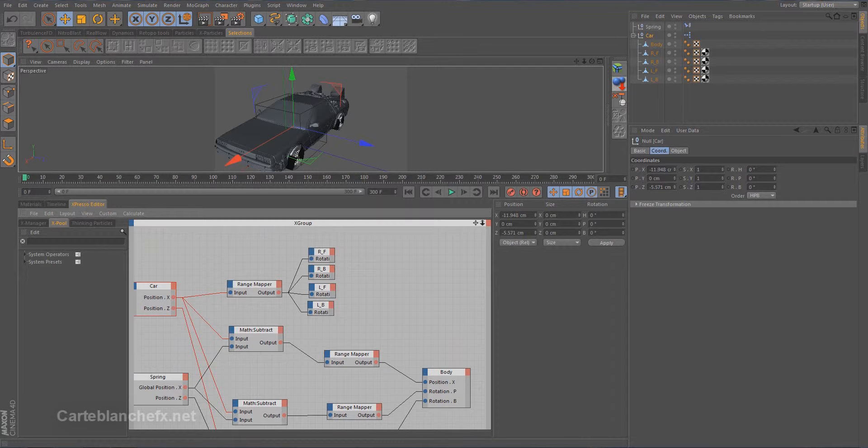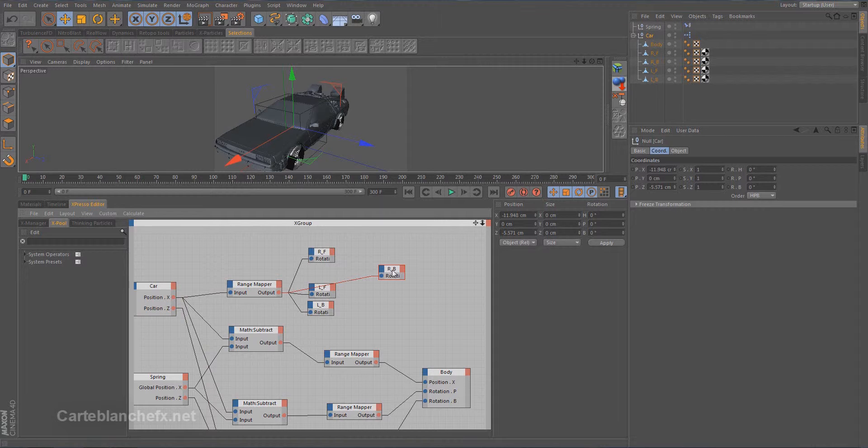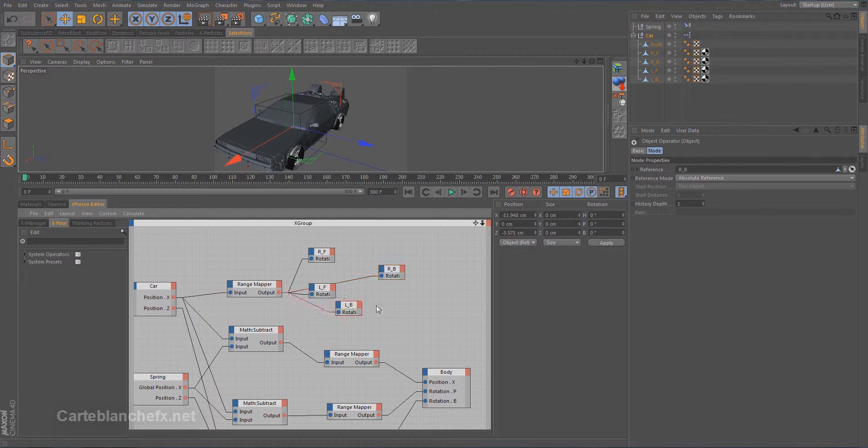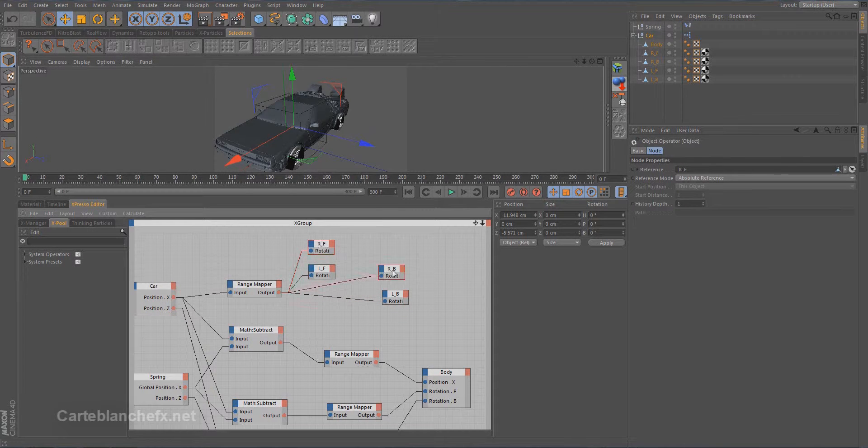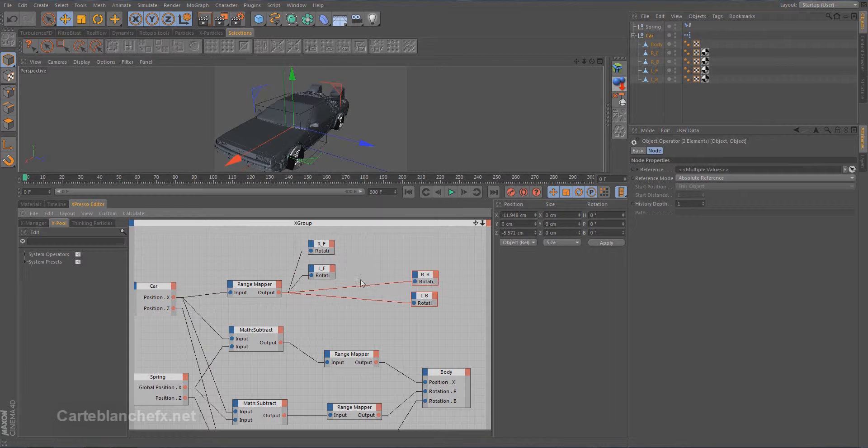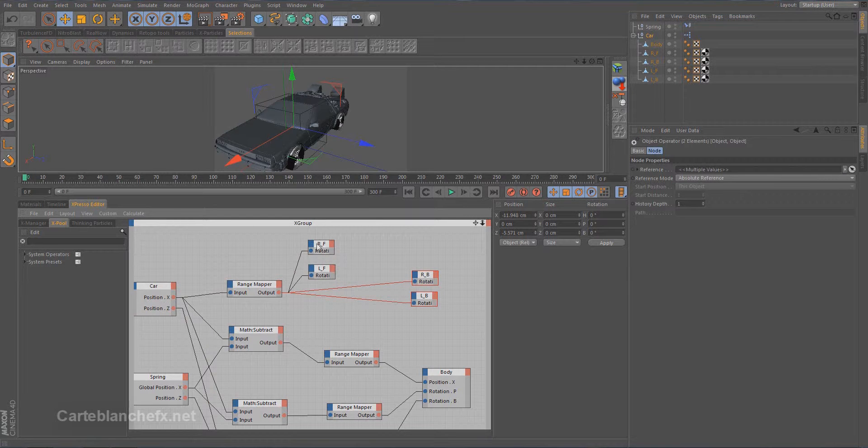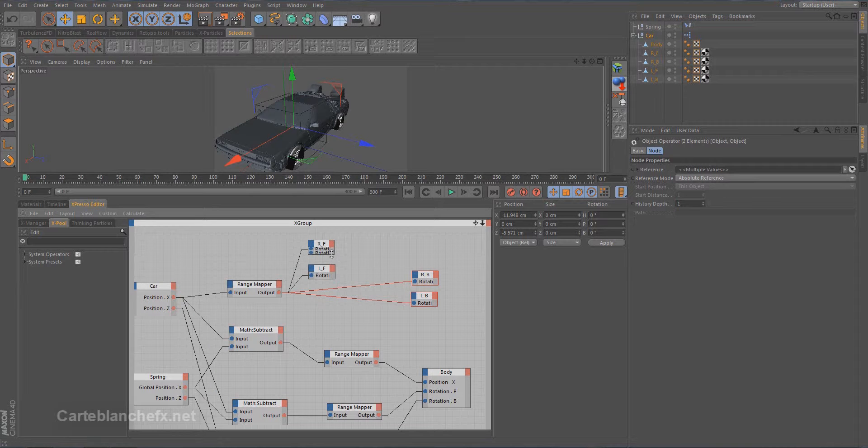First, let's organize our space. Separate front wheels and back wheels. Select the port H-axis.